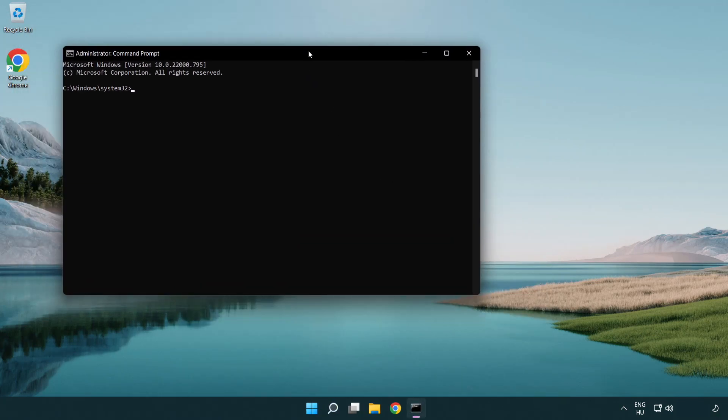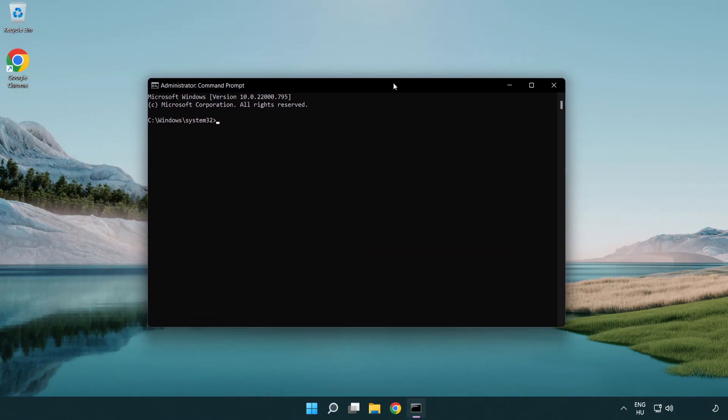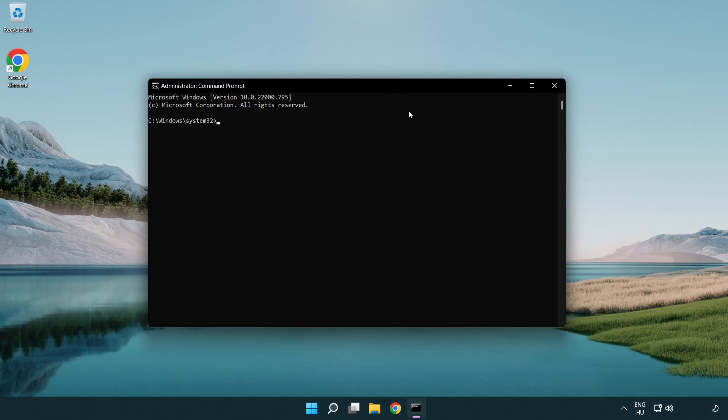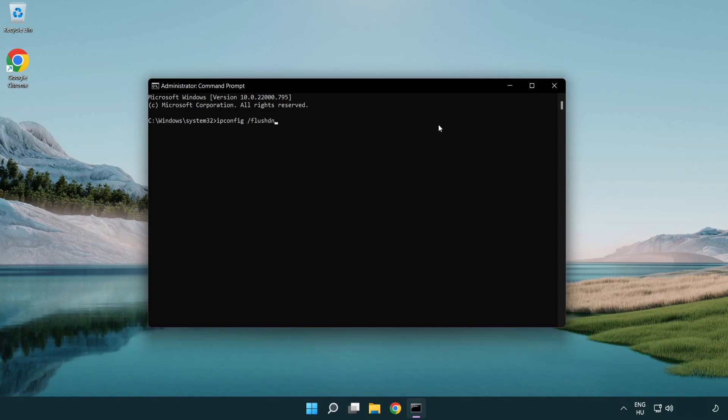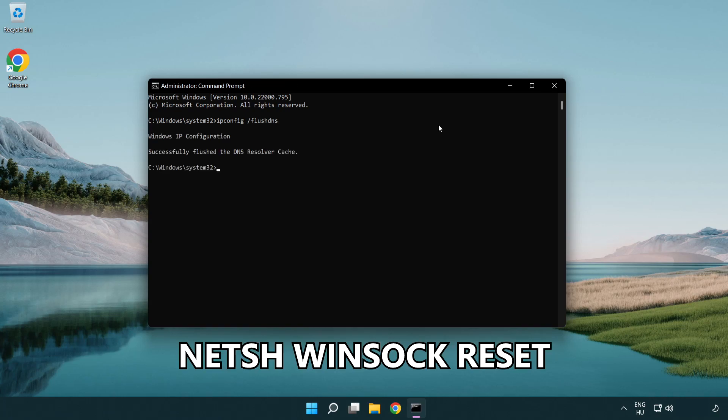Type the following commands one by one: ipconfig /flushdns, then netsh winsock reset.